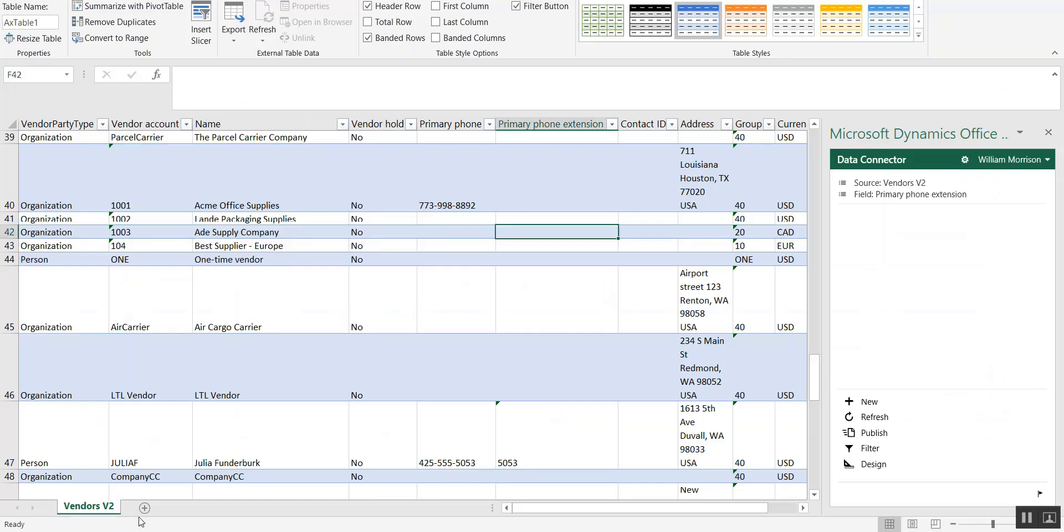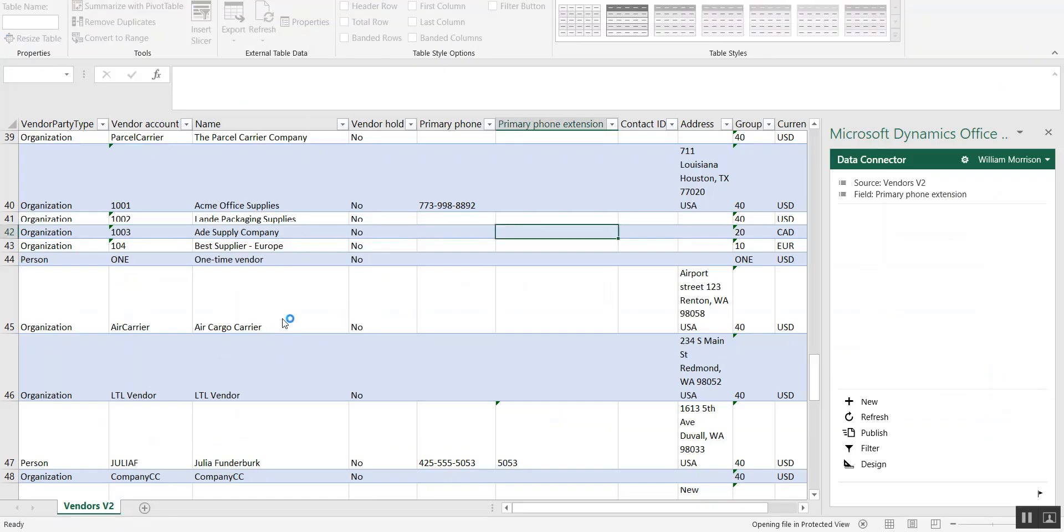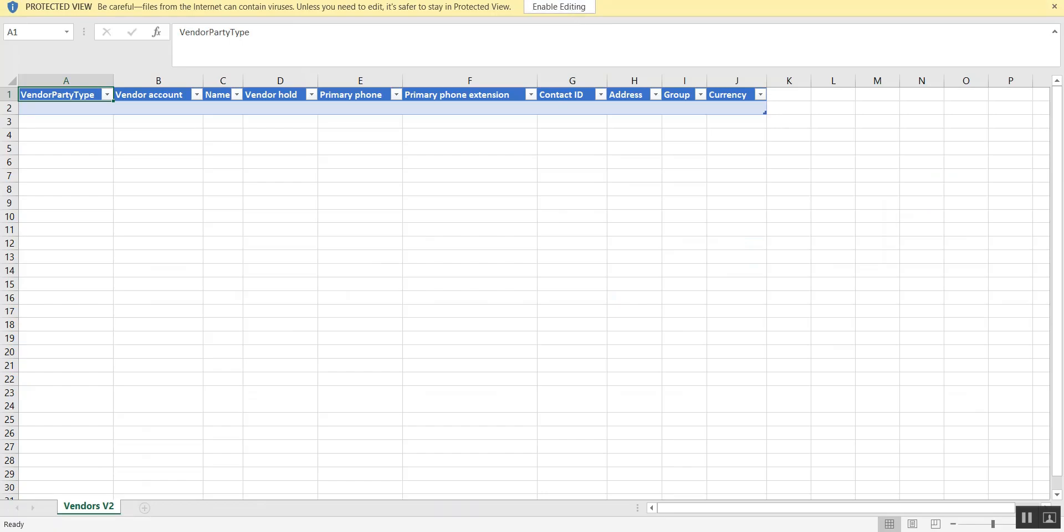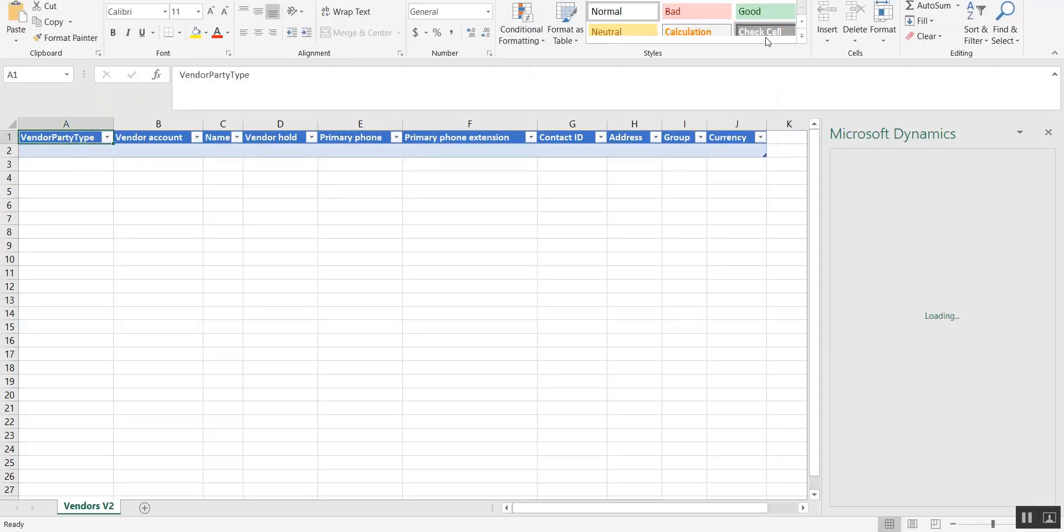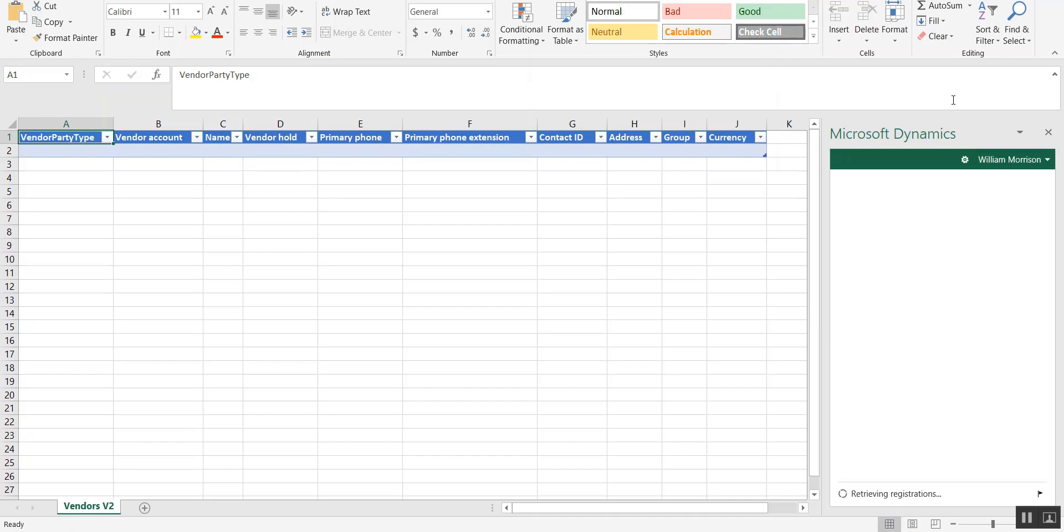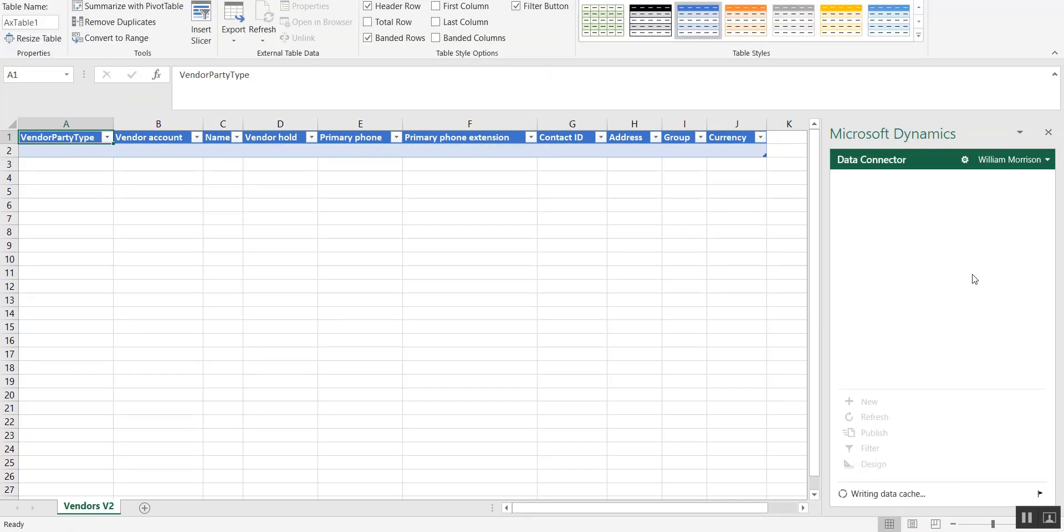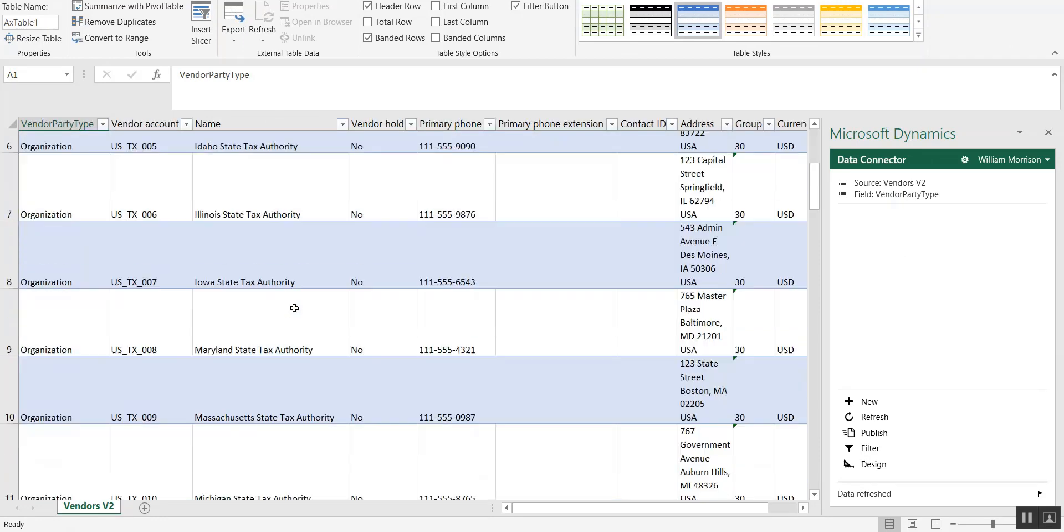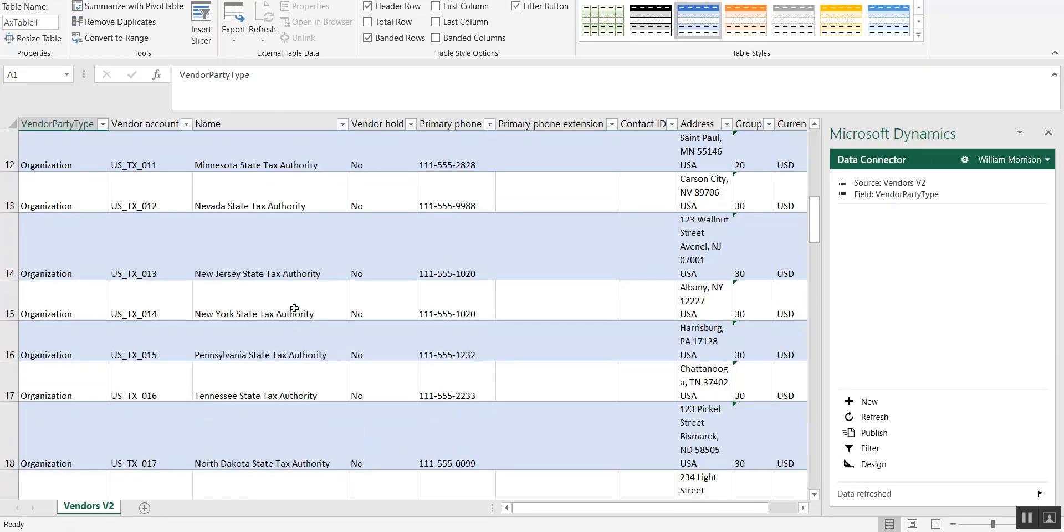Open up this file, and then select the Enable Editing option. You can see on the right here is the Microsoft Dynamics Office Data Connector tool, and then here are all of the vendors that are in the system.